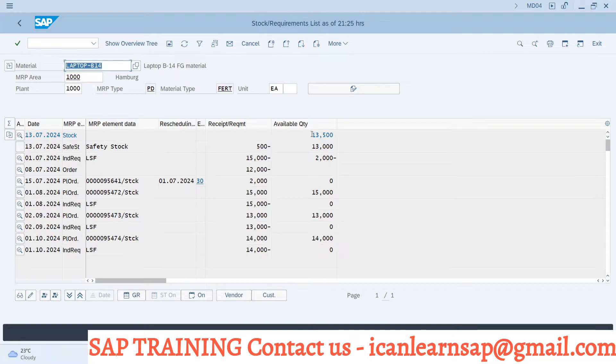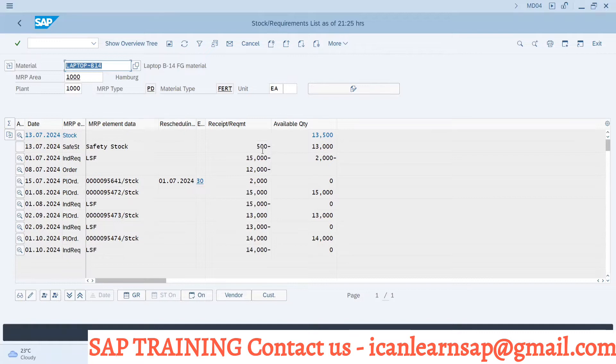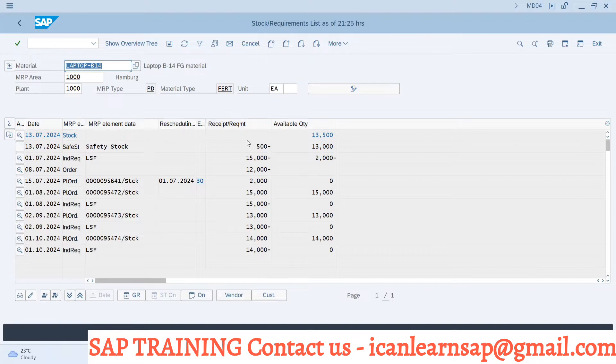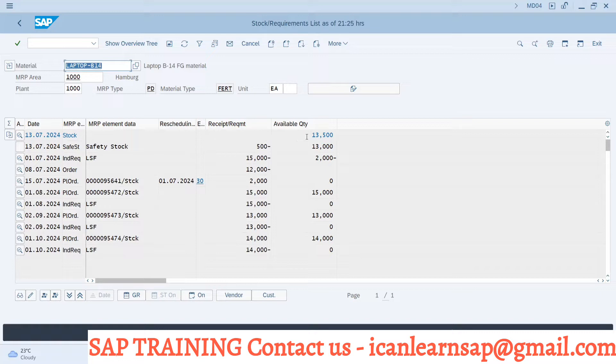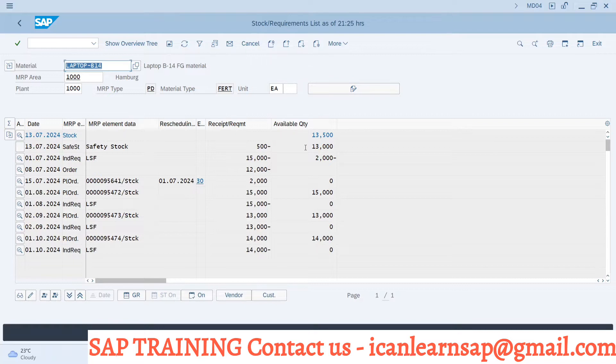We are having stock of 13,500. What system is saying, I am having requirement of my safety stock is 500. So whenever there is a requirement element, you can see negative value. Negative value means system is lagging with that much quantity. So safety stock is your requirement element. So you have 13,500, but out of that 500 is going to be consumed for safety stock. So precisely, you are having 13,000 only clear team, simple.